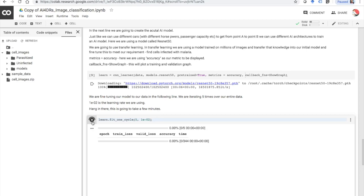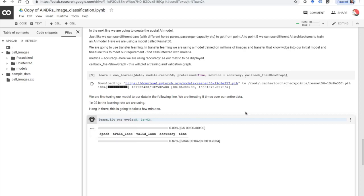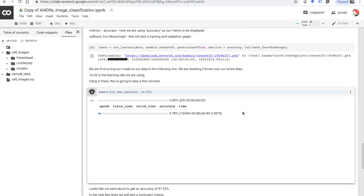This is going to take actually a few minutes, maybe 10 to 15 minutes. You will see five iterations or epochs printed out here. Once it's done you will also see a graph of training and validation loss. I'm going to break the video and come back when this is done.